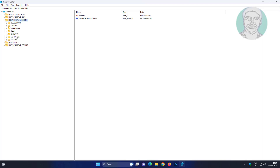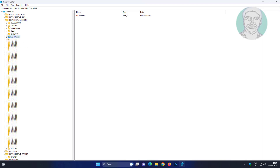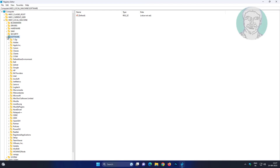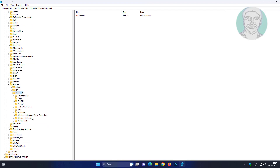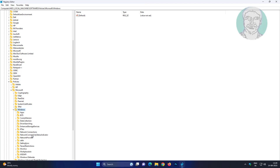Click and expand HKEY Local Machine, click and expand Software, click and expand Policies, click and expand Microsoft, click and expand Windows, click and expand Windows Defender.